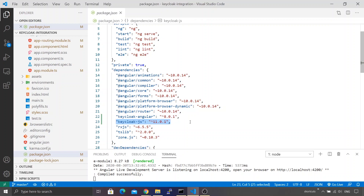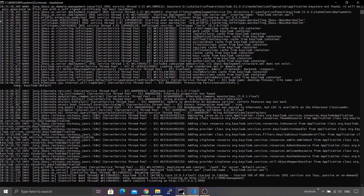I have also installed Keycloak on my local machine and it is started using the default set of configuration. Let's go ahead and integrate the Keycloak Angular module within our application.